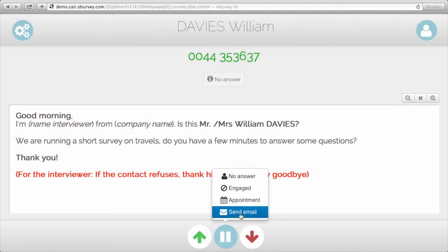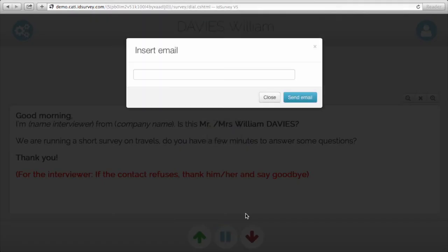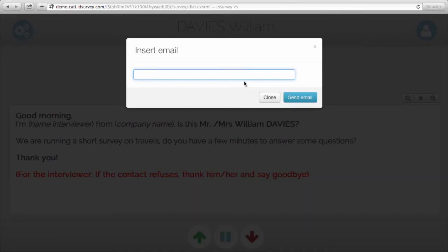There is another button on the pause menu, which is send email. This basically allows you to send an email to the contact to complete the interview via web — this is the mix mode. The interviewer inserts the email address here, and then by clicking on send email, they can send the link to complete the interview via web.